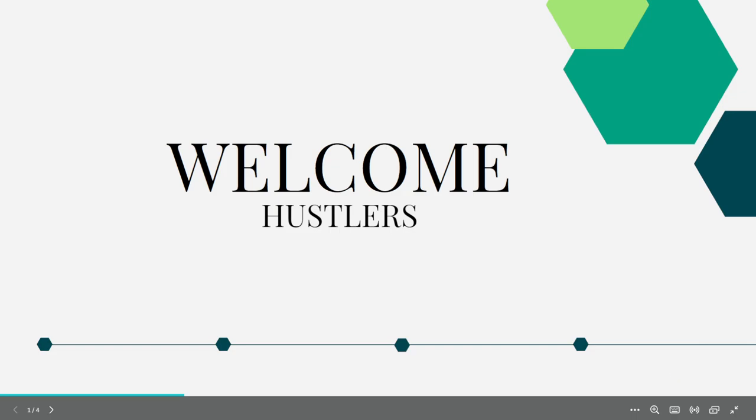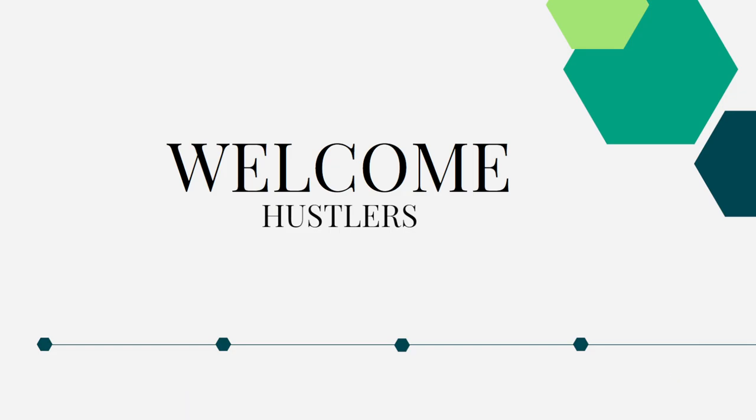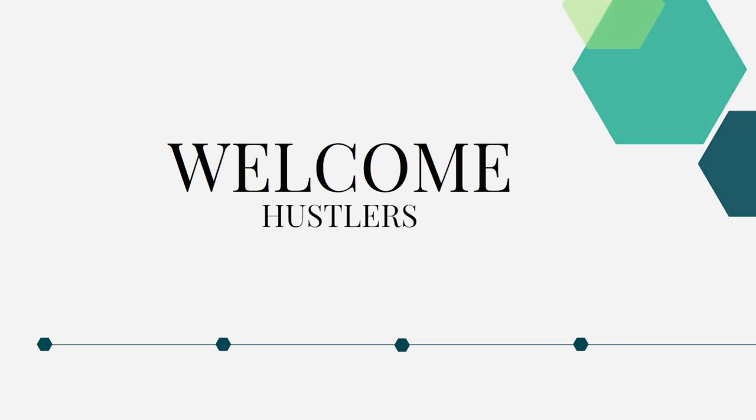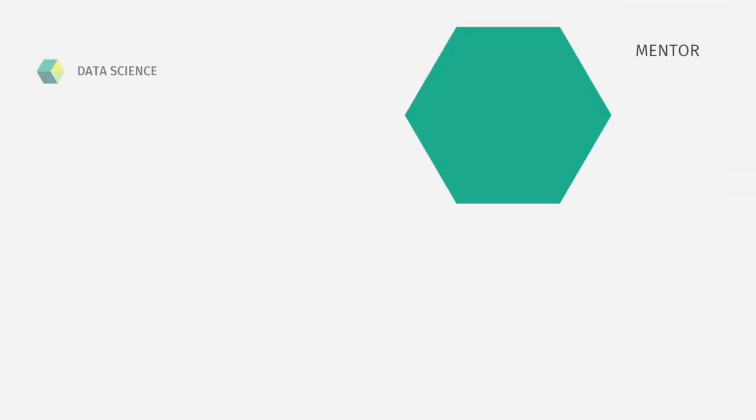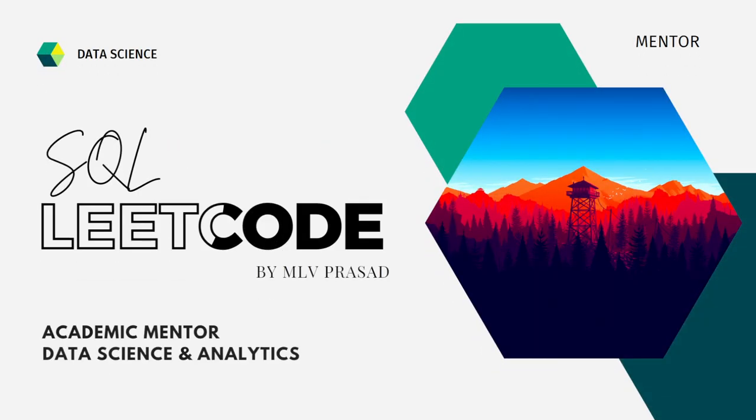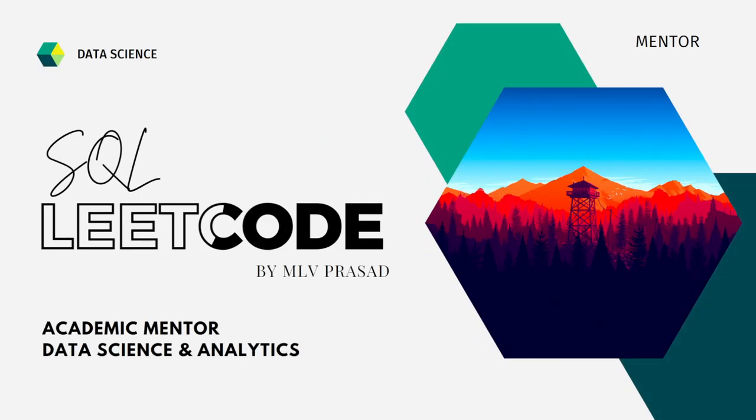Hi everyone, welcome to my channel. If your dream is to become a data scientist or a data analyst, then cracking the SQL interview round is a very important stage for attaining your dream. Myself, Emilio Prasad, I am a mentor for data science and analytics.